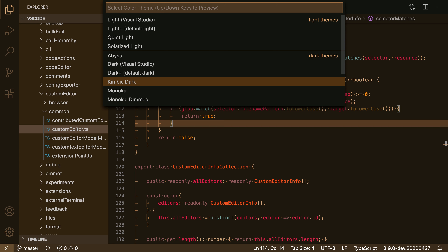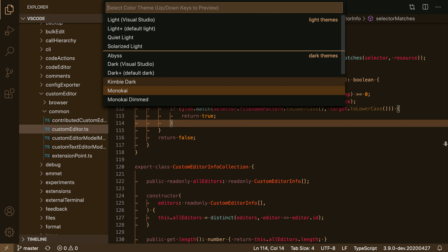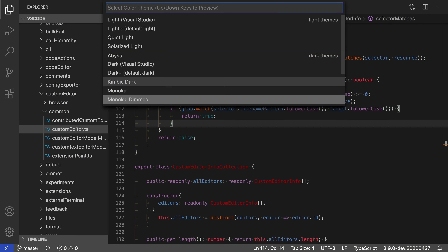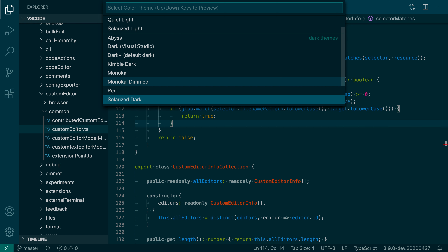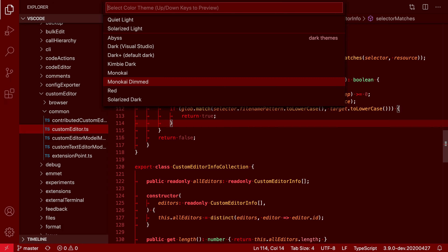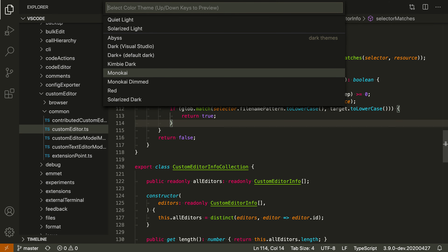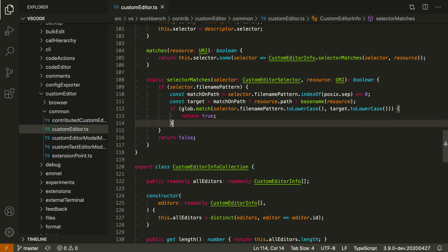Using the arrow keys to scroll through the themes, you can see the entire look of VS Code changes. The color of the code changes, and the color of the entire user interface is also being adjusted. If I go to Monokai, for example, and want to switch to this color theme, all I have to do is click on it in the list or press Enter. If I decide I don't want to switch, I can press Escape to revert to my current color theme.